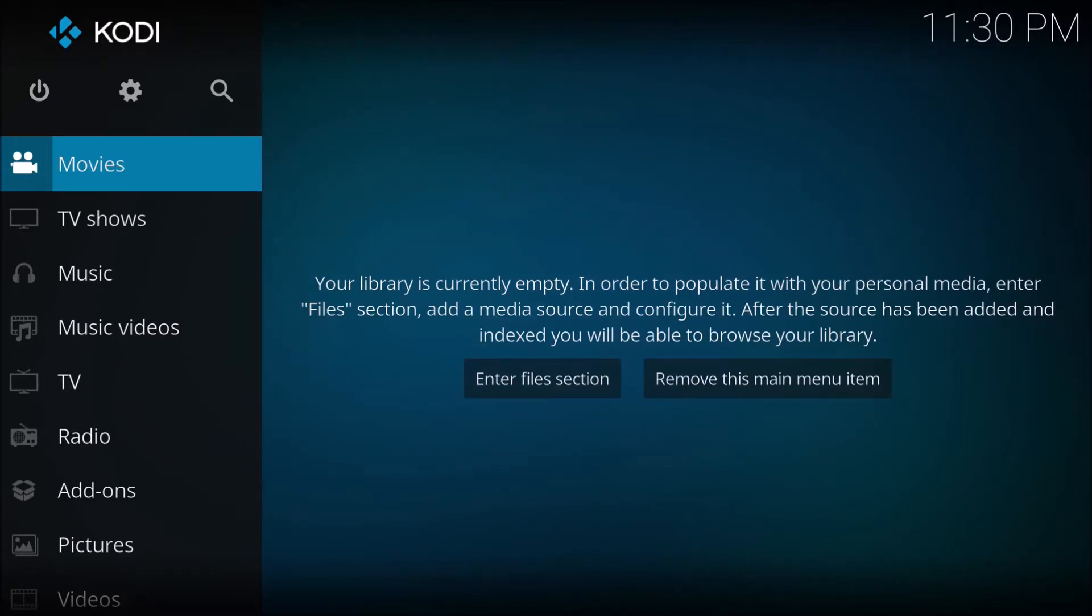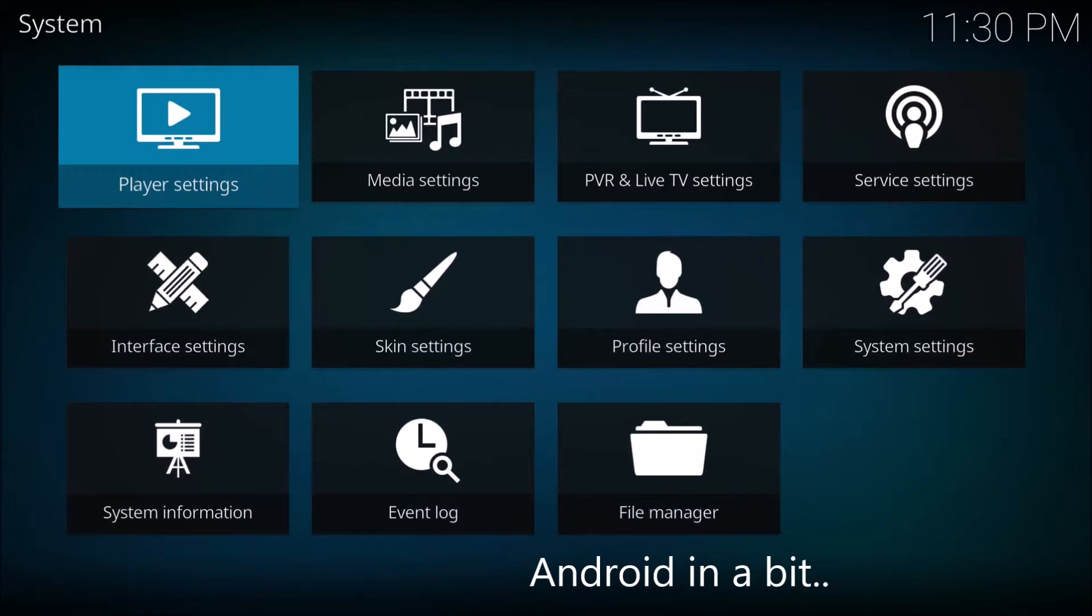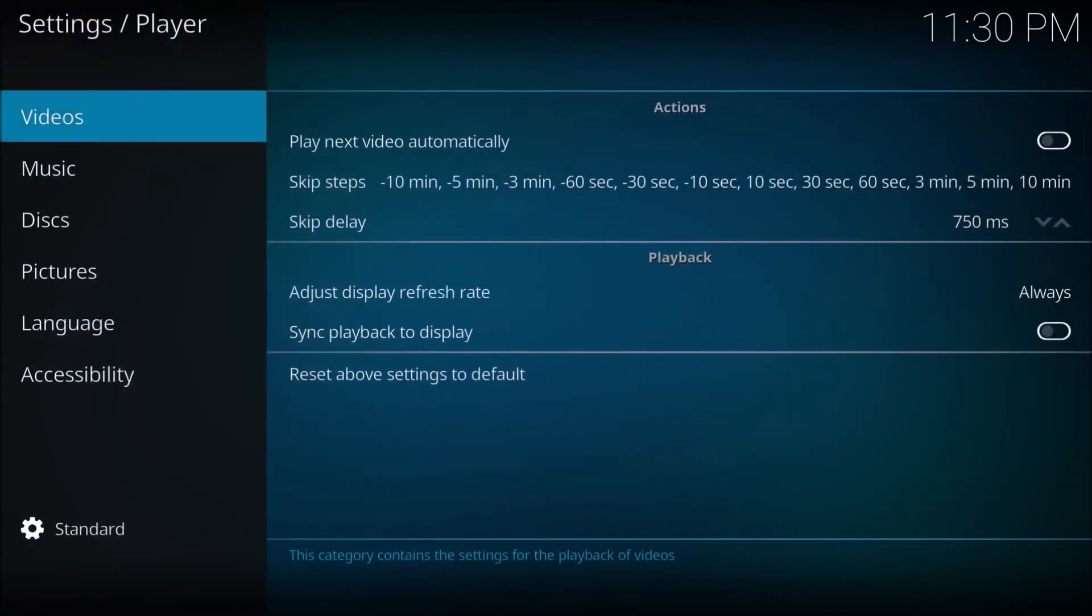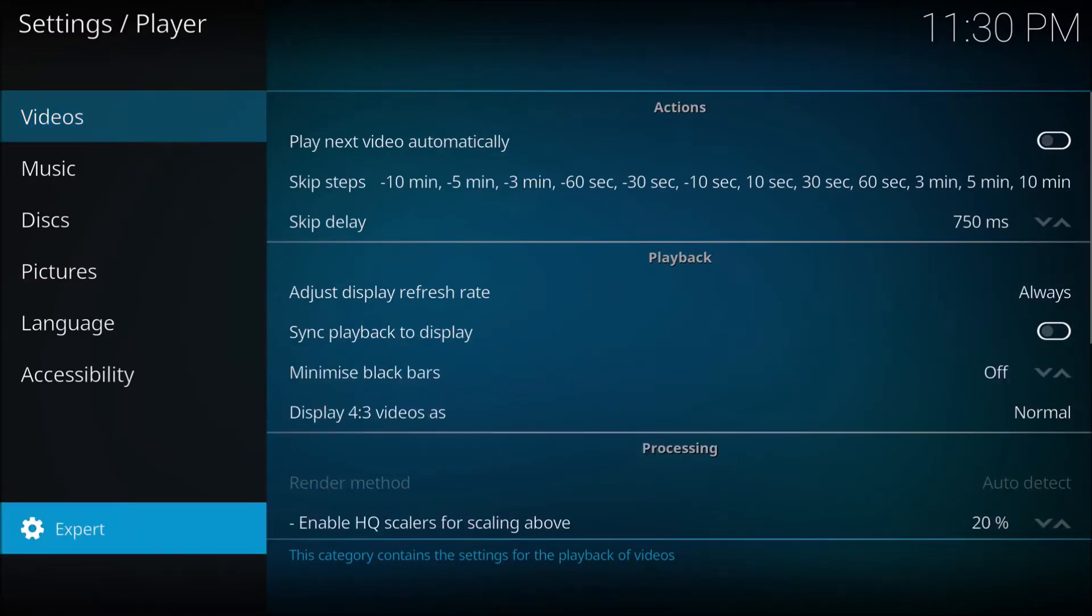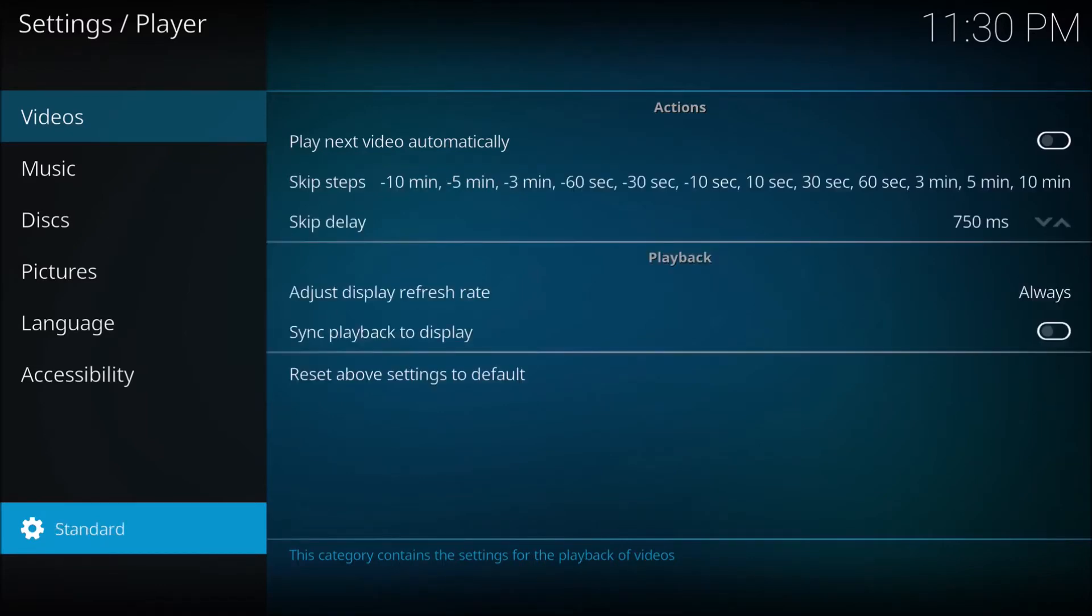I'm going to show you how to do it on a PC. Go to Settings > Player Settings, and you'll see a settings tab with Standard. That usually starts off with the basic tab, so go to Standard.